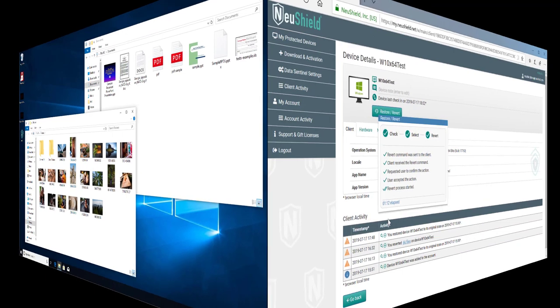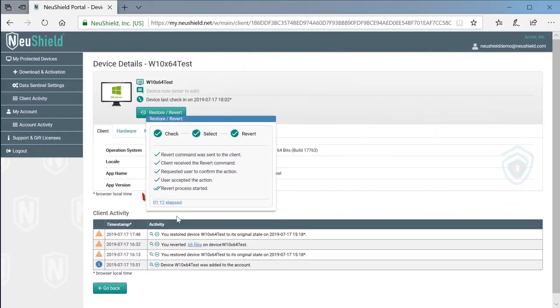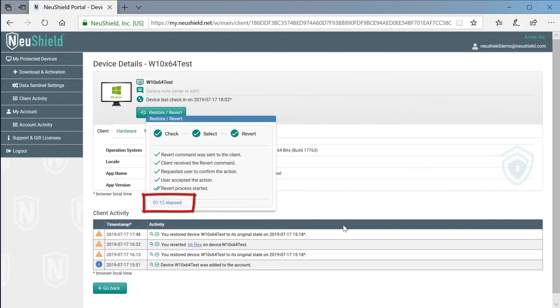Switching back to the NewShield portal, we can see that it took around 1 minute and 12 seconds for the recovery.